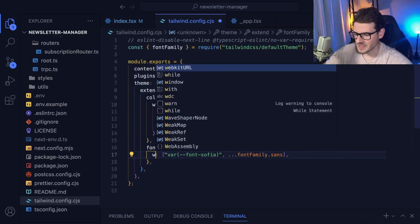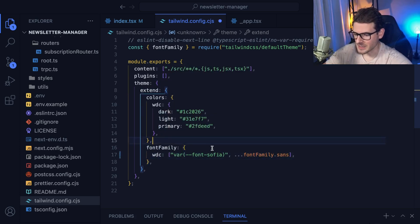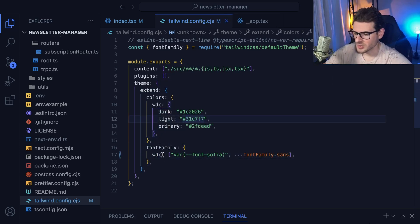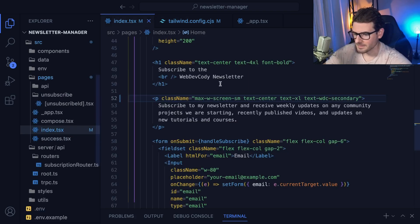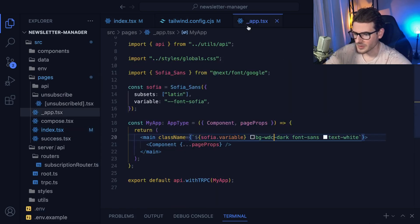And instead, if I said WDC, I'll show you how this works. So basically, you set whatever namespace you want for your font family, and you tell it to use that font Sophia that you defined over here in the app.